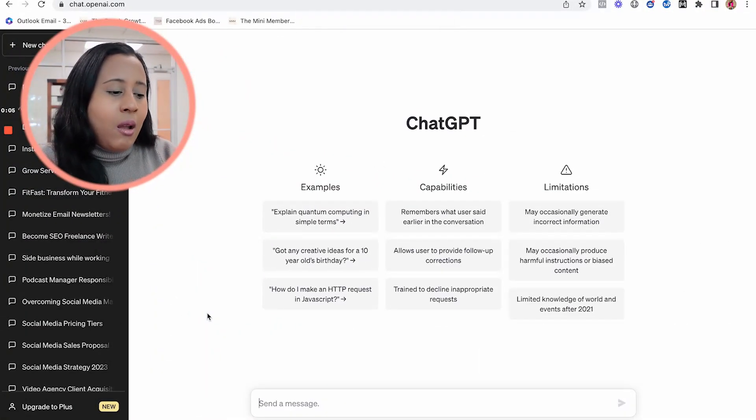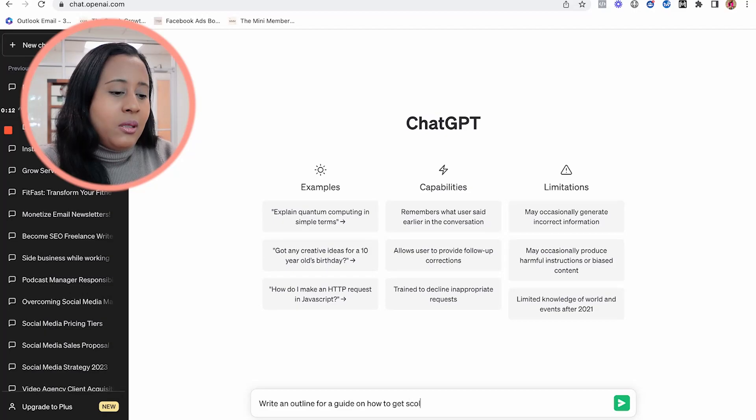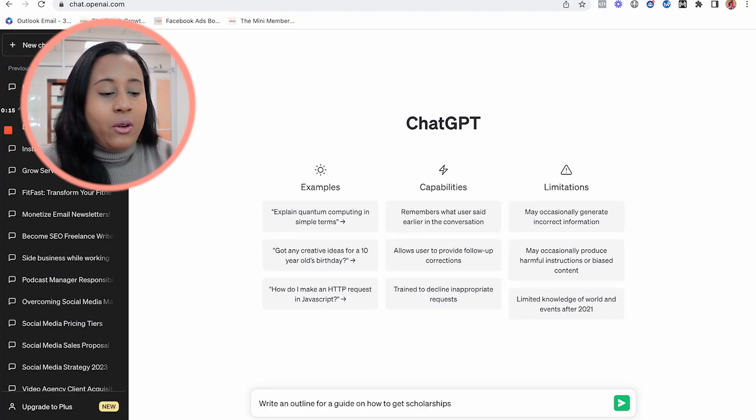For the ebook to sound personable, ask ChatGPT to first create an outline for the ebook or guide. Don't ask it to write the whole thing in one shot, because you need to go back to every section and refine it. For example, you can say: 'Write an outline for a guide on how to get scholarships for high school students for college.'